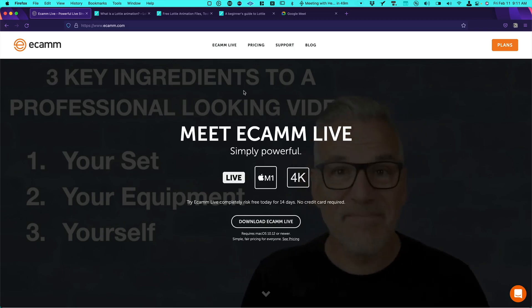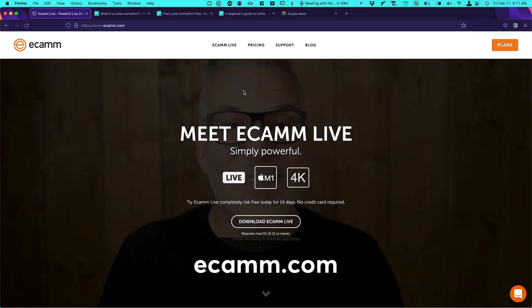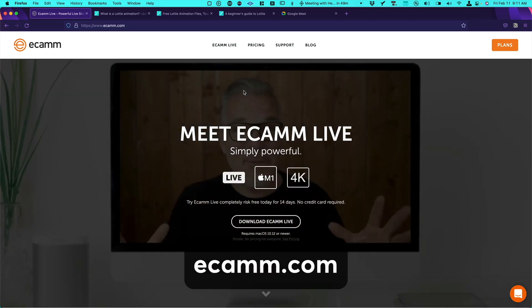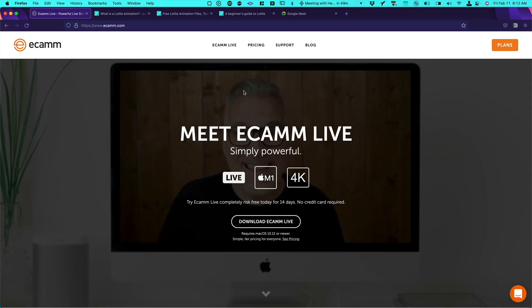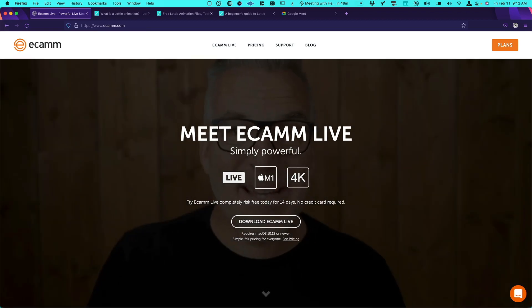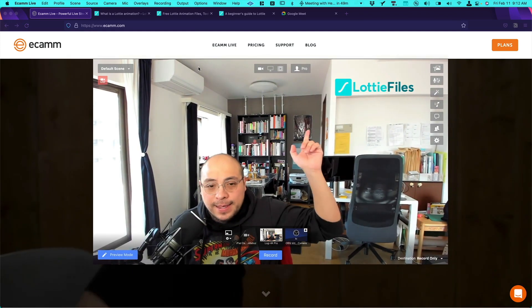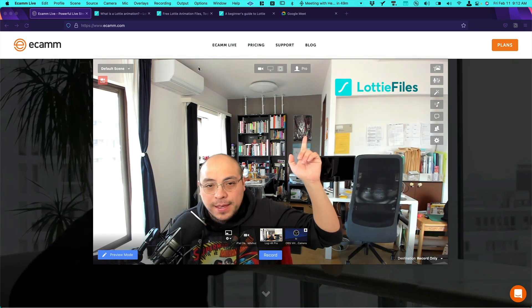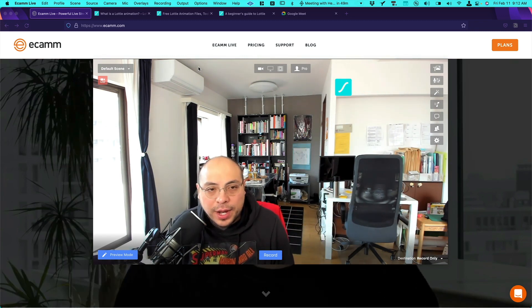Okay, so let's start with Ecamm. Ecamm is a production platform app that will help you to empower your live streams. It has tons of features and you can do things like this. So that's why we are using Ecamm right now.